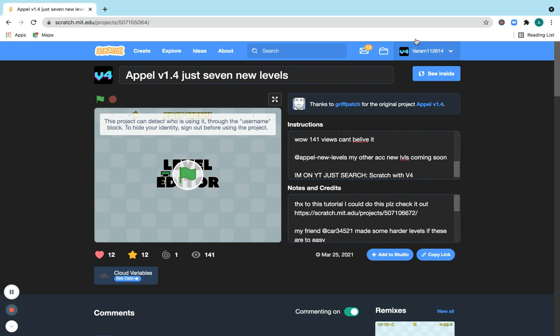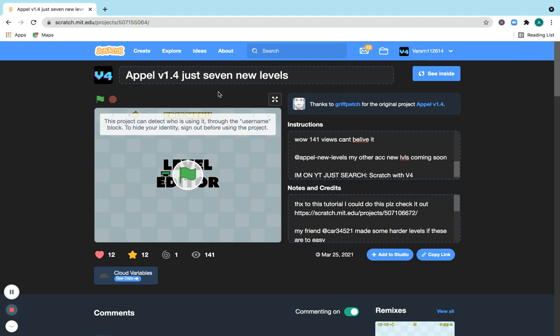Also, can you figure out why I can't use my Scratch username as my YouTube channel name? Because I think no one's going to search Scratch with V4, they're just going to search for 1-4 and no one's going to know. So yeah.